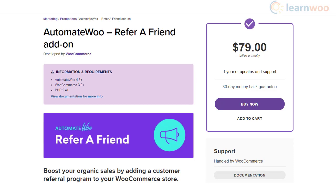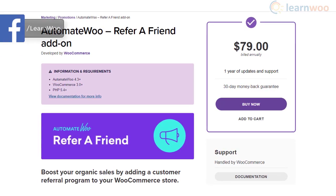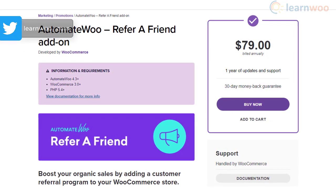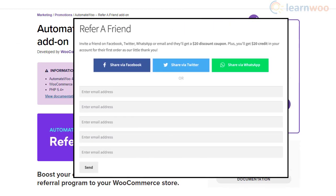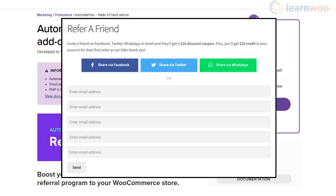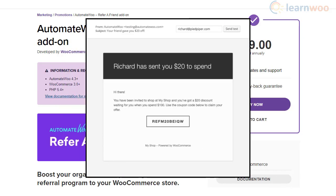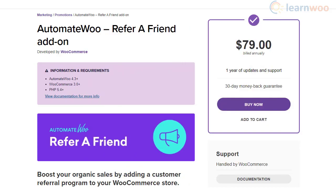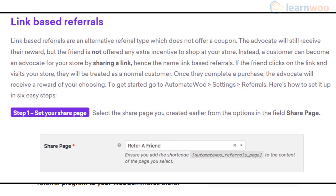Refer a Friend is an add-on for the AutomateWoo plugin which helps you create effective follow-up email campaigns on your store. With this add-on, you can easily integrate a referral system and create unique coupons that offer discounts for both the referrer and referee. The plugin also lets you carry out the more common link-based referral campaigns.